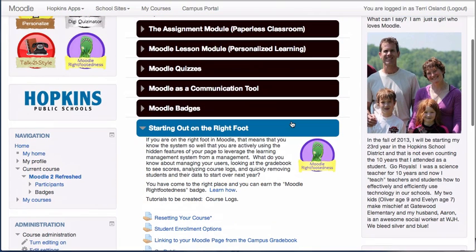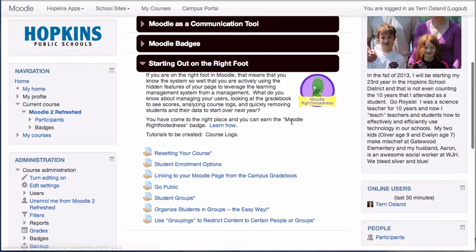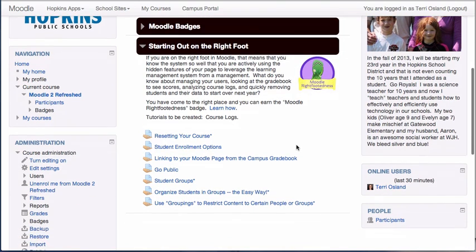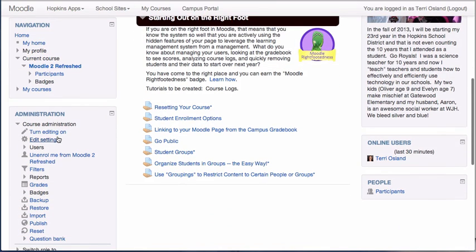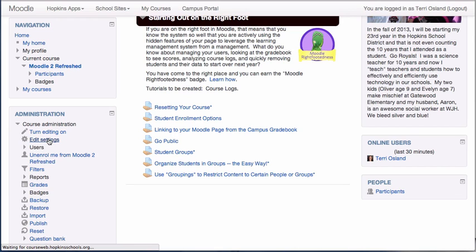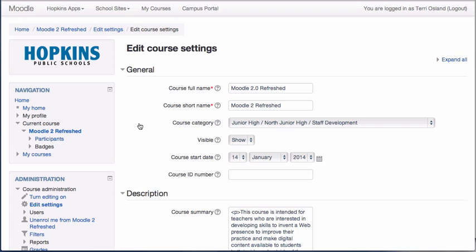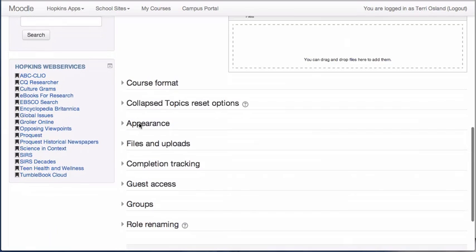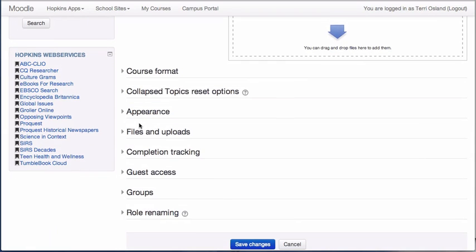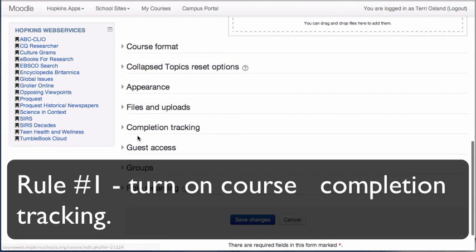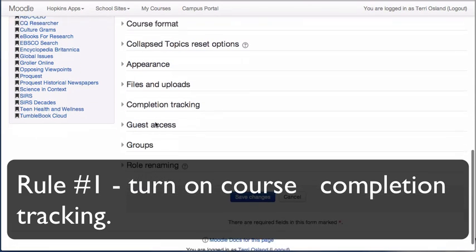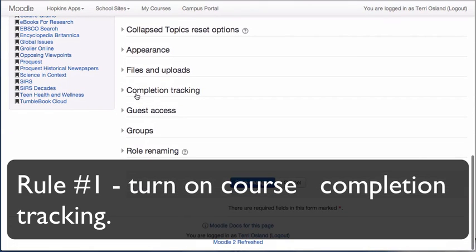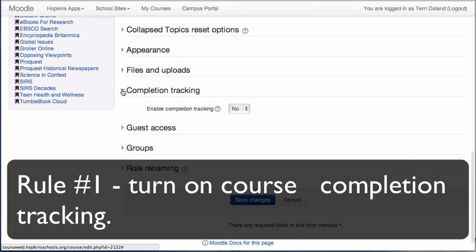You got to follow a couple rules. So rule number one is there is a setting for your page as a whole. So I'm going to go into my administration block and I'm going to click on Edit Settings. If I slide down to the bottom here, Completion Tracking. So I'm at the bottom of my course settings. I open up Completion Tracking.